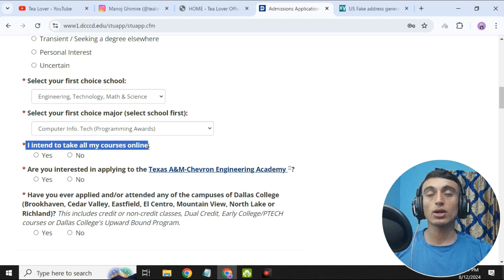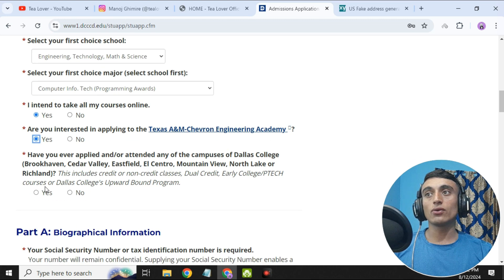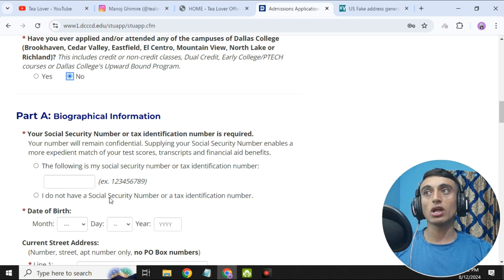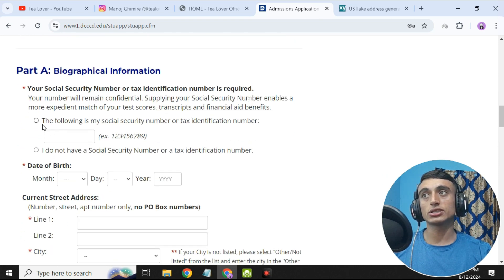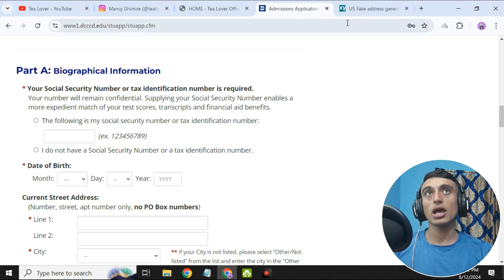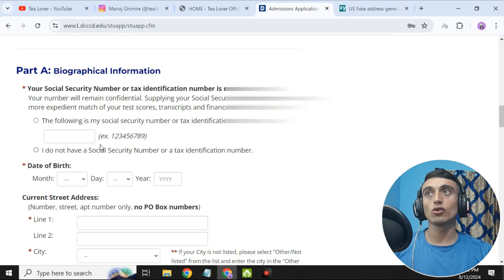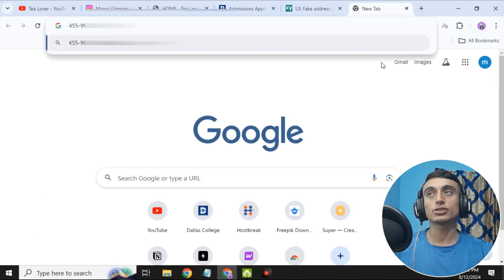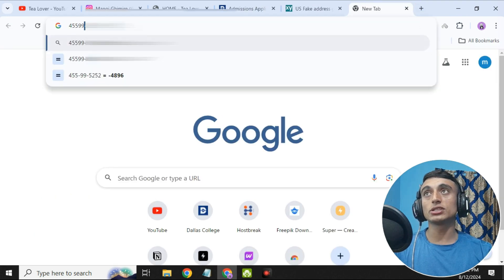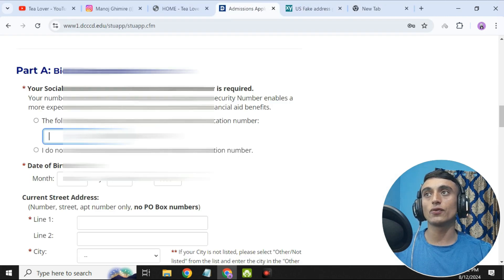The main thing is to click 'I intend to take all courses online' since we are applying online. Click Yes, then Yes again, then No. Scroll down to the biographical information section — here you have to provide your Social Security Number, which is mandatory. Get the accession number from the address generator website, copy it, open a new browser tab, paste it, remove the symbols, copy it again, and paste it into the SSN field.